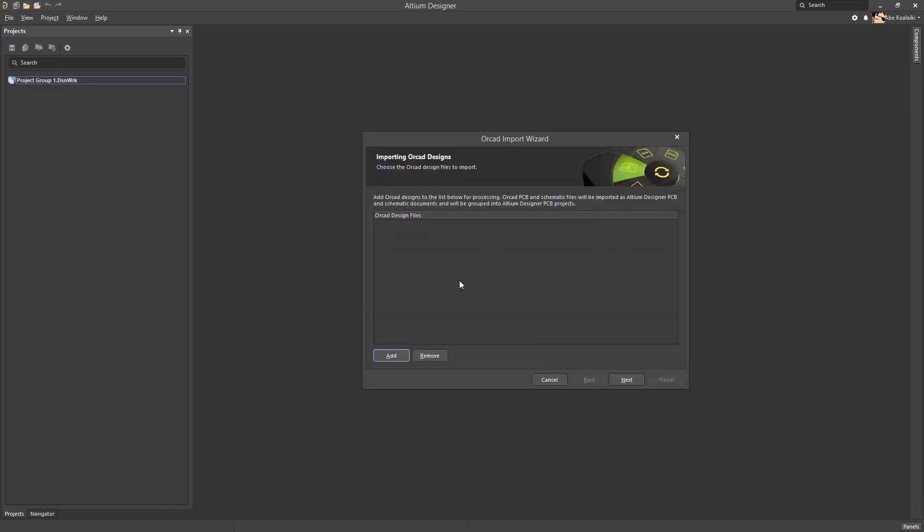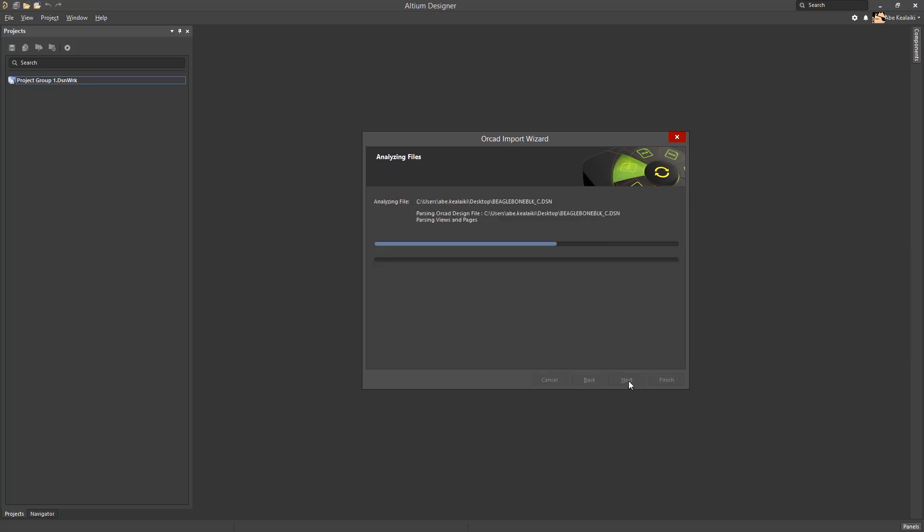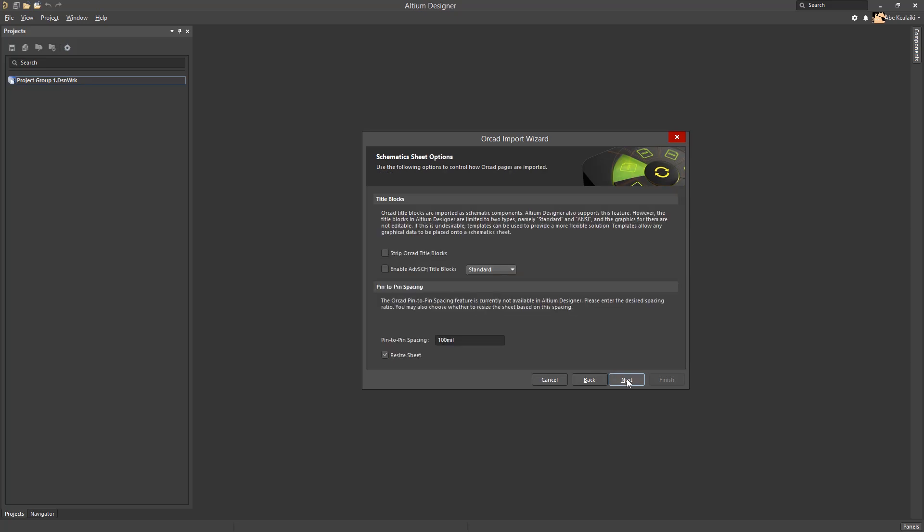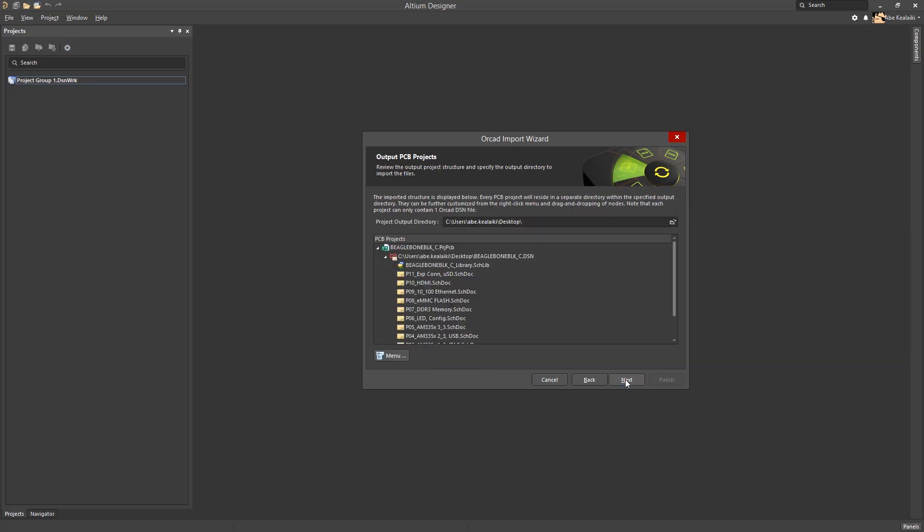However, if you do want to bring a library file over independently without the .dsn file, we can do that as well. For now, we will ignore this. Next, we'll go through the rest of the wizard here. In general, the defaults for these options are okay. If you want to add things like auto-position parameters so they move according to the parts, you can. However, most of these are generally okay. Libraries can be kept as independent libraries and not have them zipped up to a library package. Just leave those as is and we'll hit Next to the rest of these.